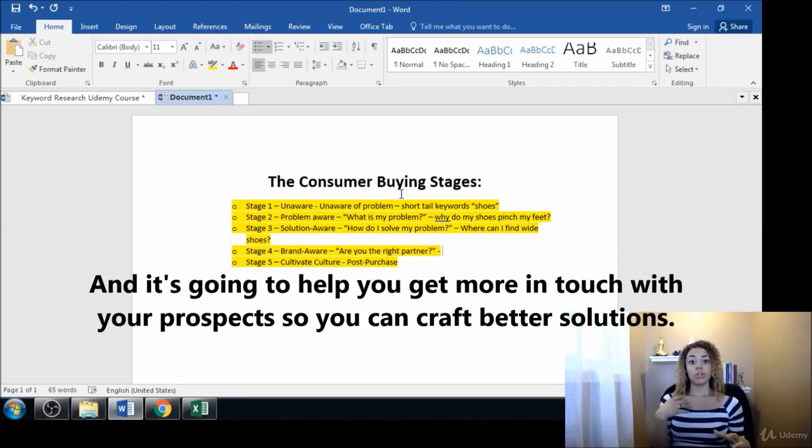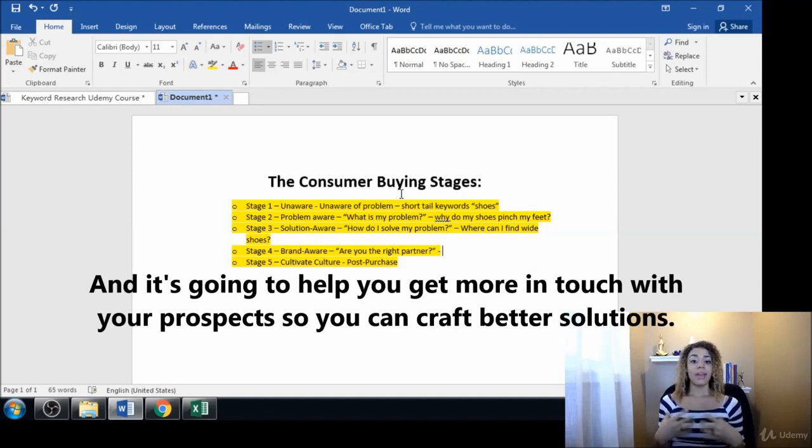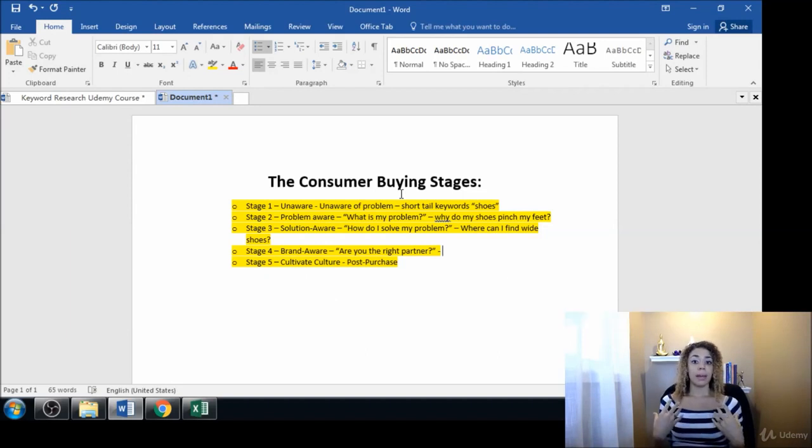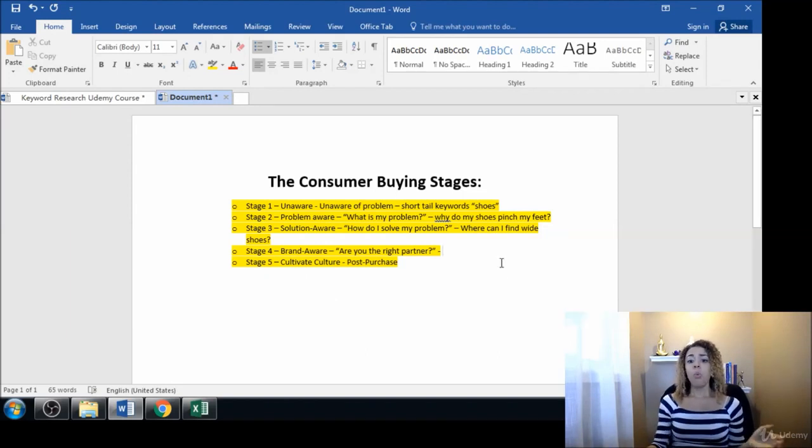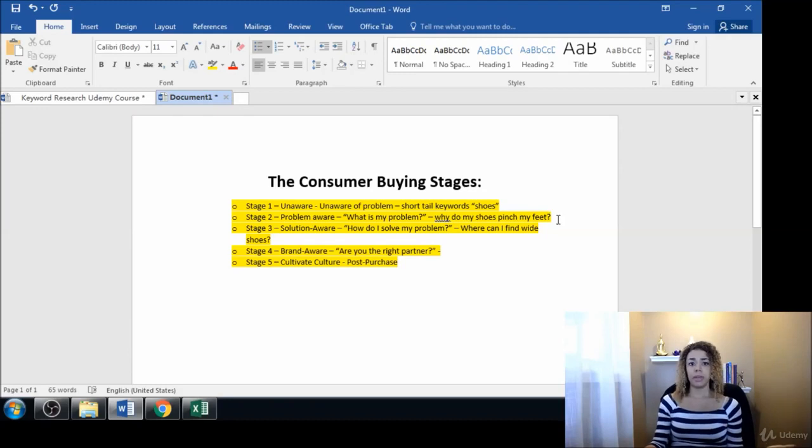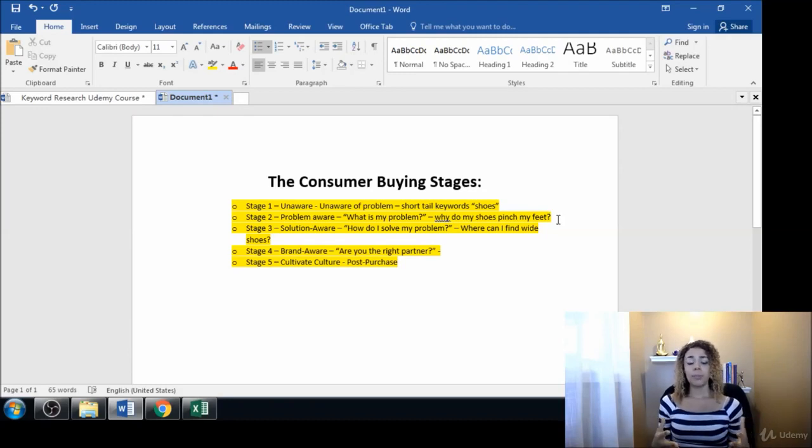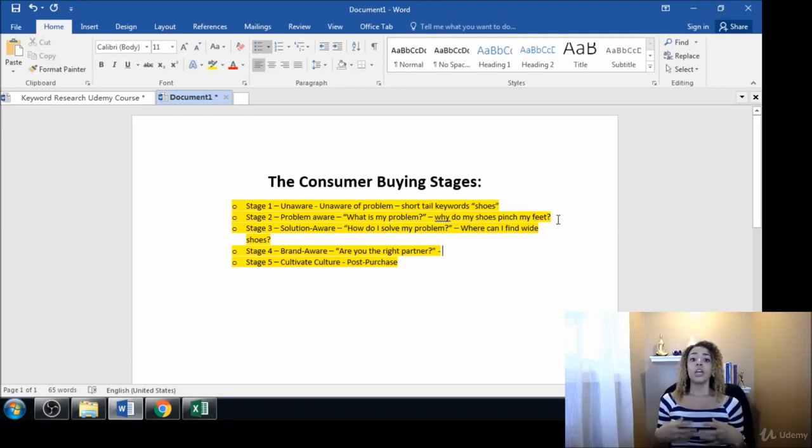Maybe when people are just finding you for the first time and they come across a blog post, maybe it's 'why are my shoes pinching my feet.' That could be the blog post.